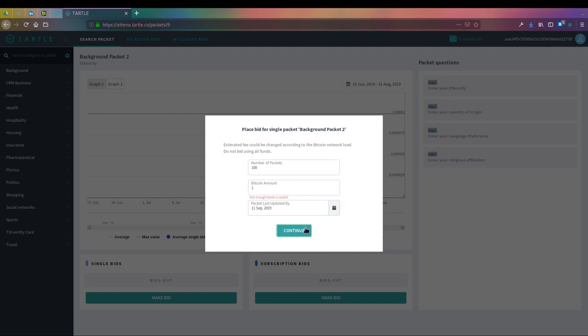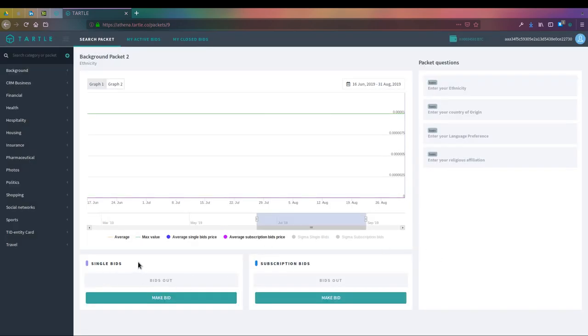After doing that, you would hit confirm. Obviously, I don't have enough funds, 100 Bitcoin, you know, we wouldn't be doing this. But beyond that, you hit continue, and then it sends that bid out. And that's a single-use.